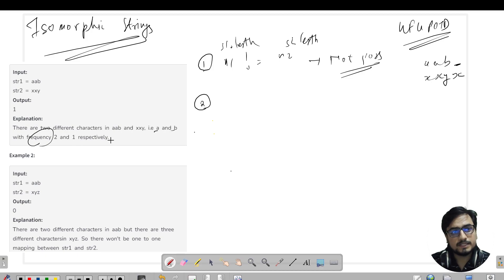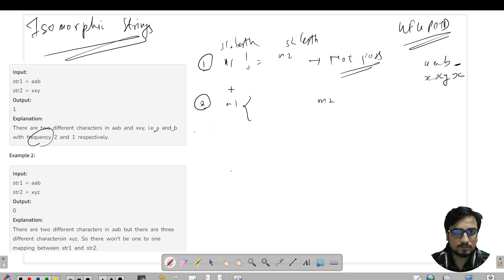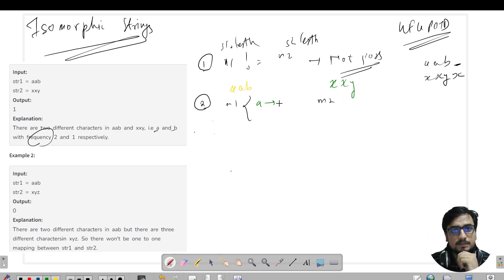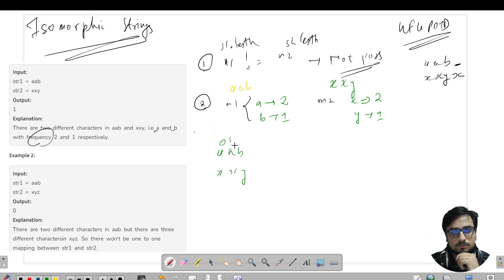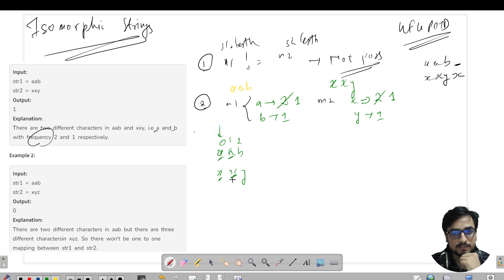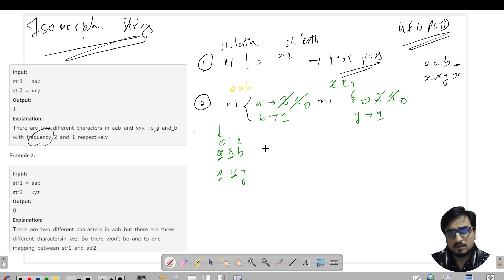Once the lengths are equal, we compare frequencies. We can make a map m1 and a different map m2 to store the frequency of characters in s1 and s2. For 'aab' and 'xxy': in m1, 'a' maps to frequency 2 and 'b' to 1; in m2, 'x' maps to frequency 2 and 'y' to 1. Iterating from index 0, we see 'a' maps to 'x' — we decrease both frequencies. Any time frequencies become unequal, we say it's not possible.